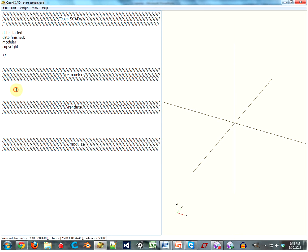We're going to start out with just some standard parameters. Parameters are basically words that mean numbers. You write them up here, preferably in the parameters section if you're using this little thing I showed you in the first episode. It's actually really helpful.